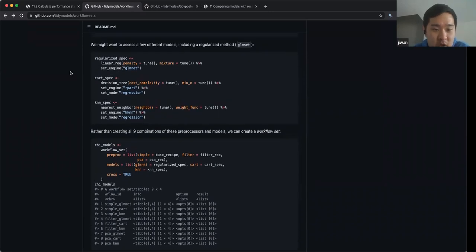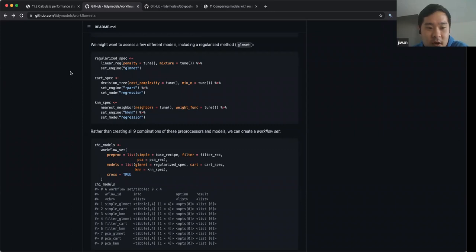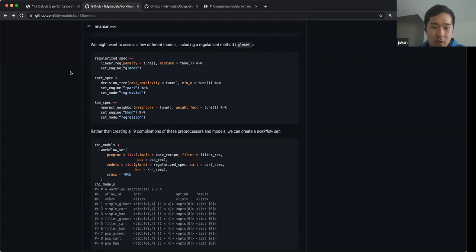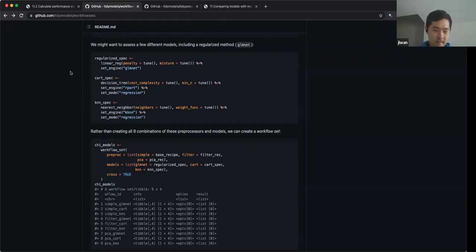KNN spec, cart spec — you can see how those are tuning a bunch of stuff. Like how are those grids defined? I don't see any grid being explicitly fed into anything. What are they tuning on, what grid are they tuning on?